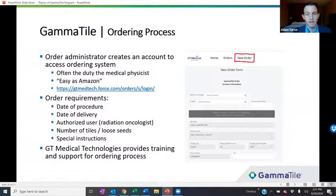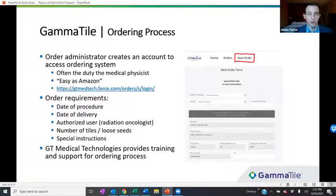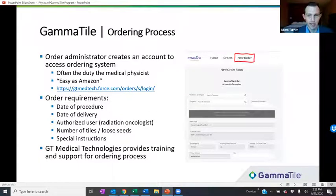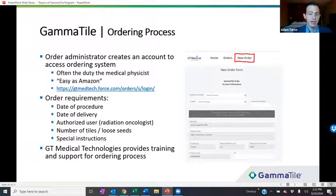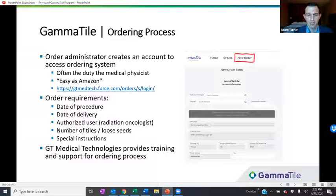The actual ordering process is something GT Medical Technologies will walk you through on your first order and provide customer support on for as long as needed. Essentially, the order administrator at your institution — typically the medical physicist — gets a username and password. Our customer service team likes to say it's as easy as Amazon. You go to the website, click new order, and provide the date of the procedure, the date of delivery, an authorized user selected from a list, the patient name, the number of tiles, the number of loose seeds, and any other special instructions.